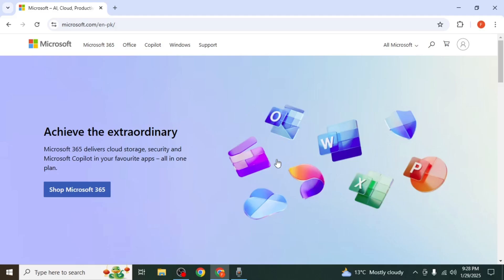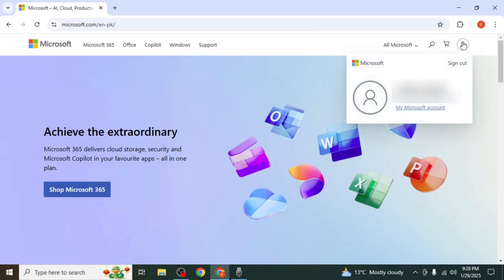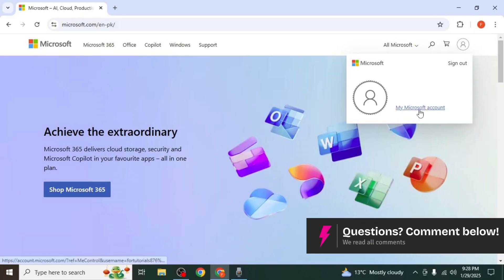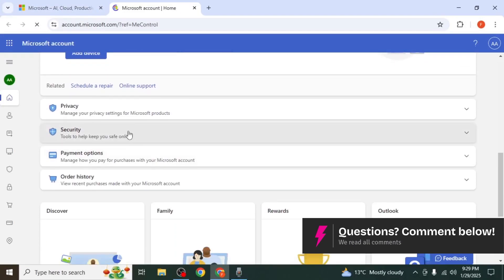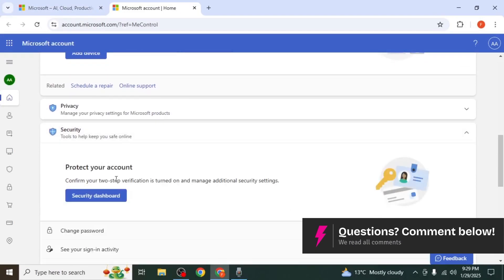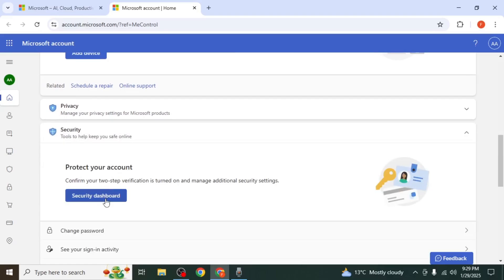First, open the Microsoft website on your PC and log in. Click on the profile icon in the upper right corner and select My Microsoft Account. Scroll down and click on Security, then go to Security Dashboard.